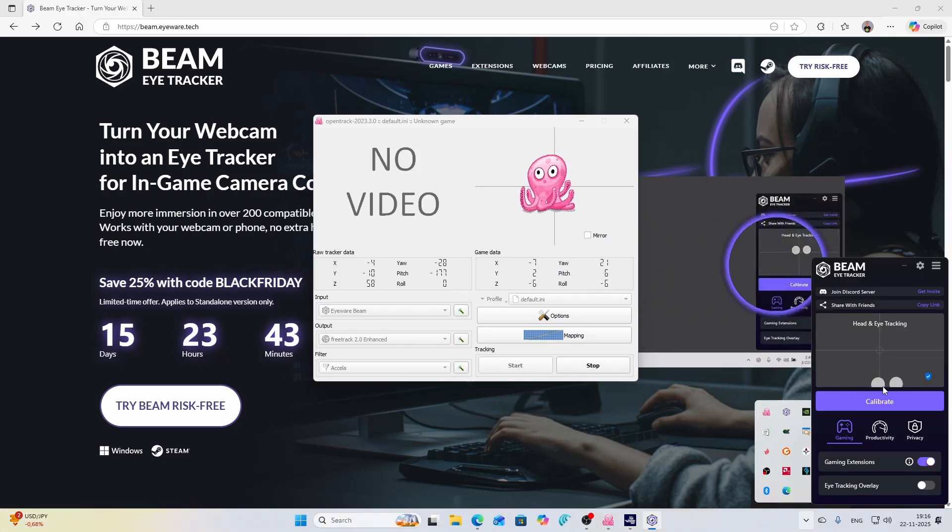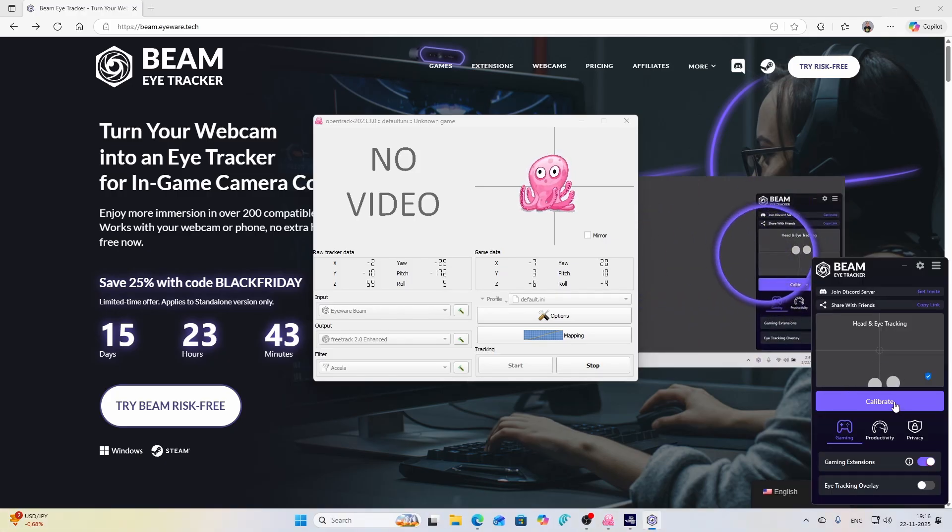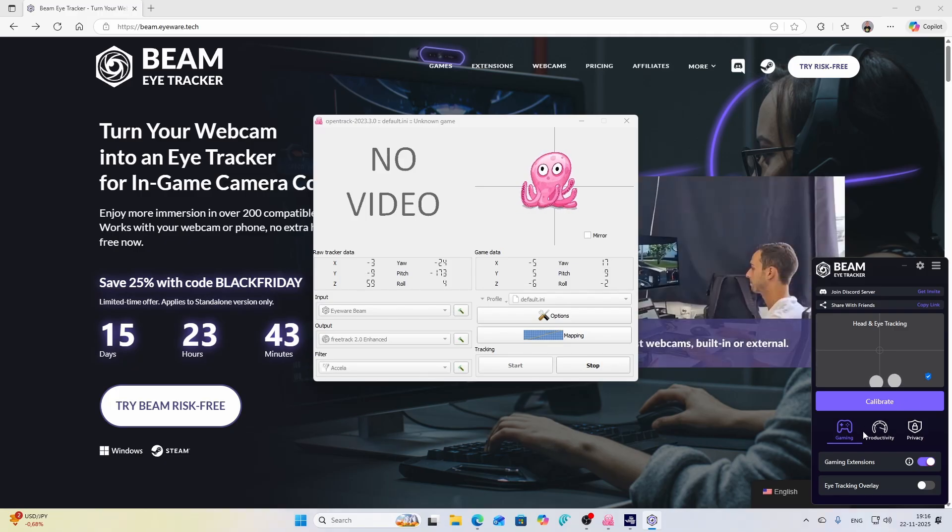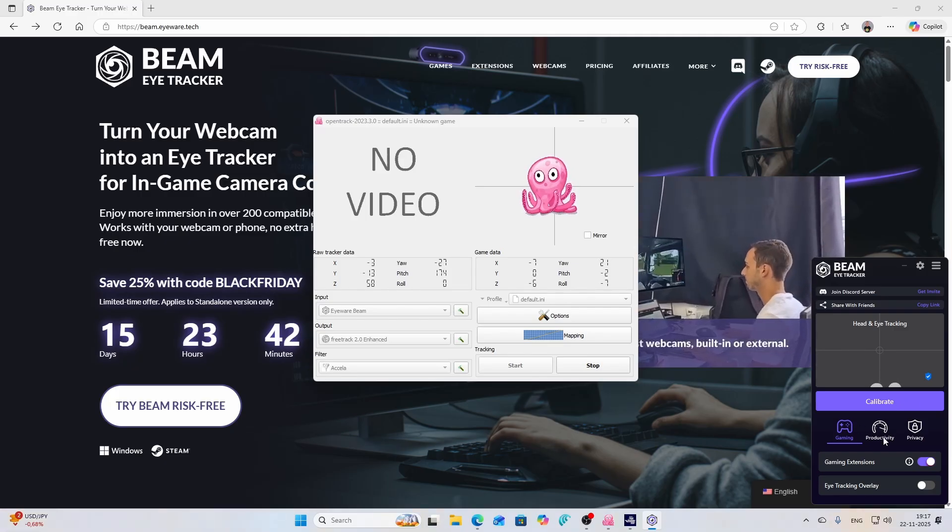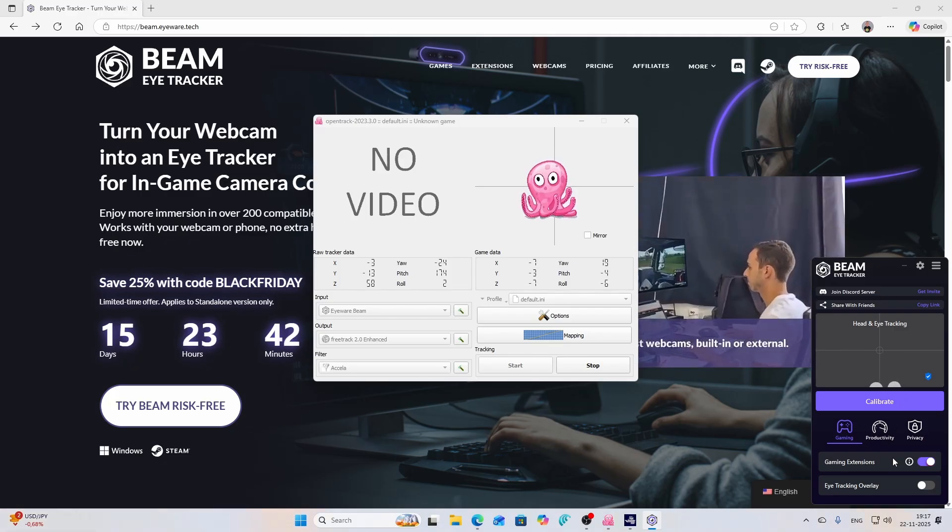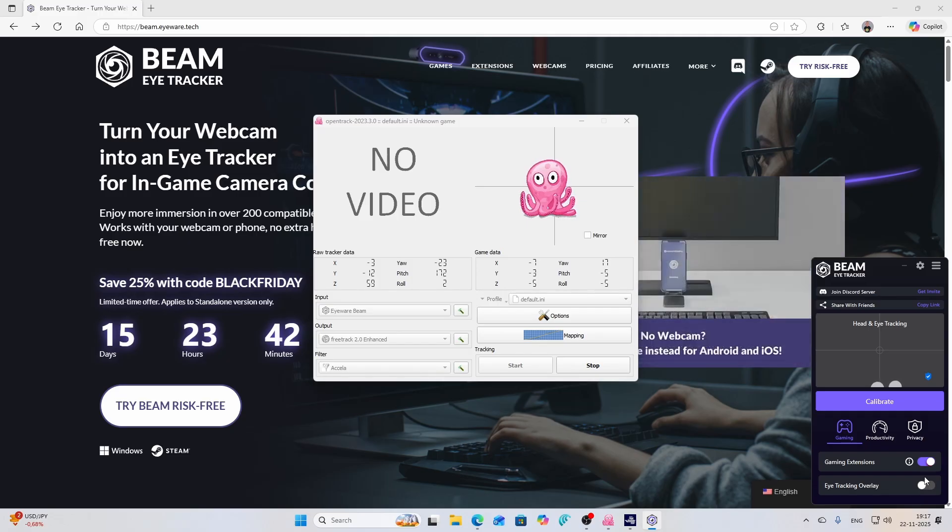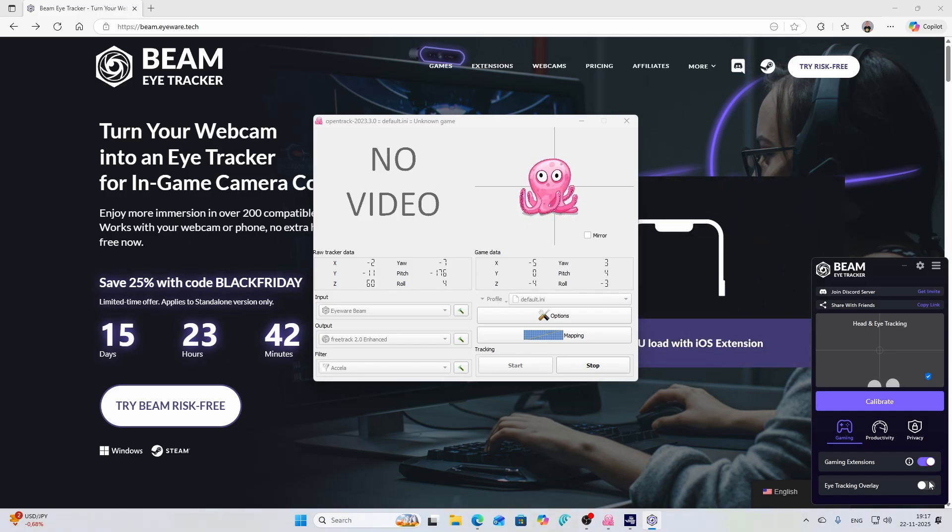If you go to the software you can still see that it's calibrating or working. You can see that this works in games. You can also change this option. And the other thing you can see is gaming extensions. I can enable the eye tracking overlay but in my case I decided to not leave it on.